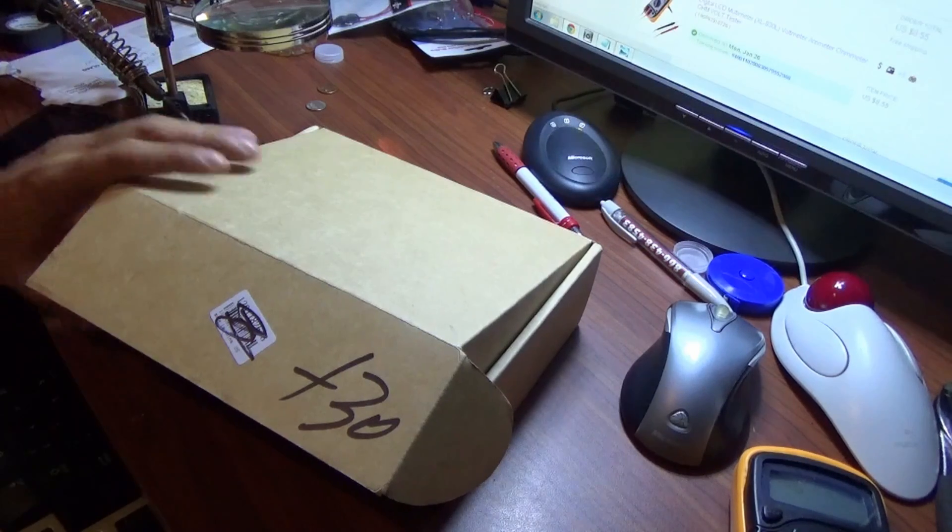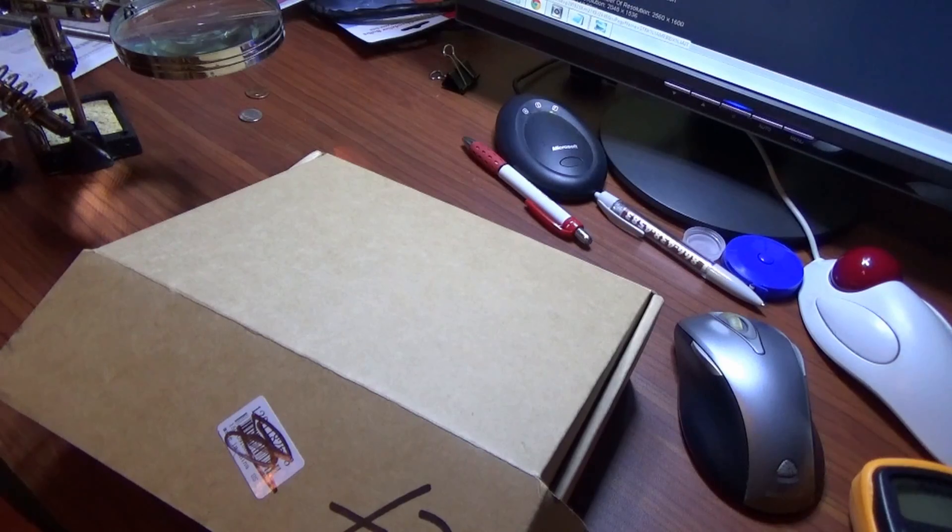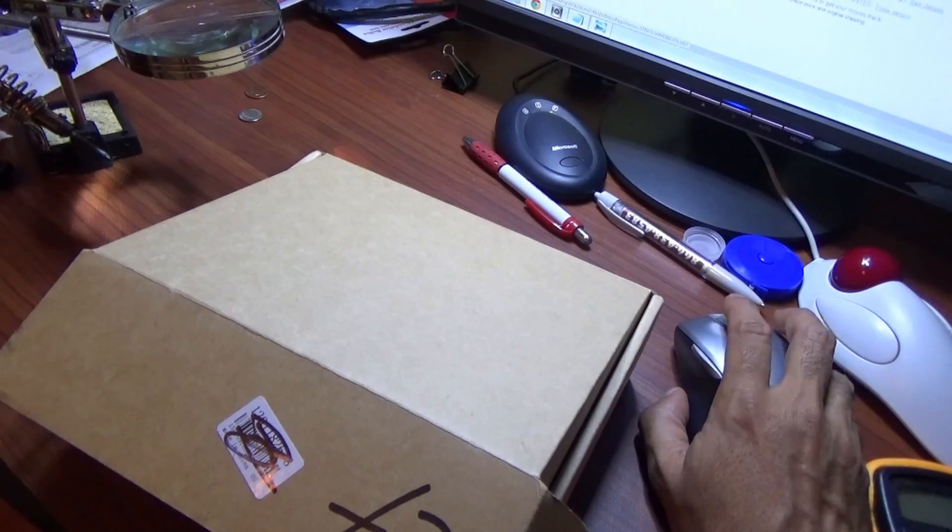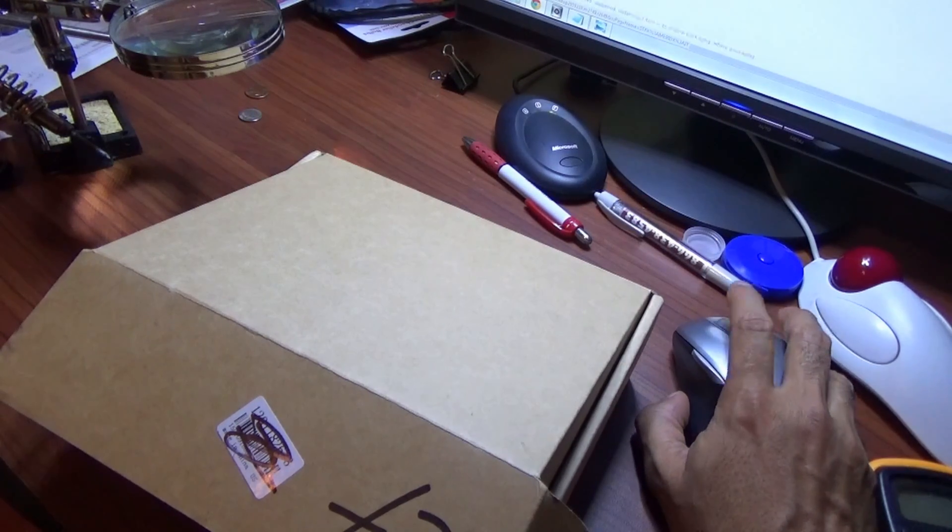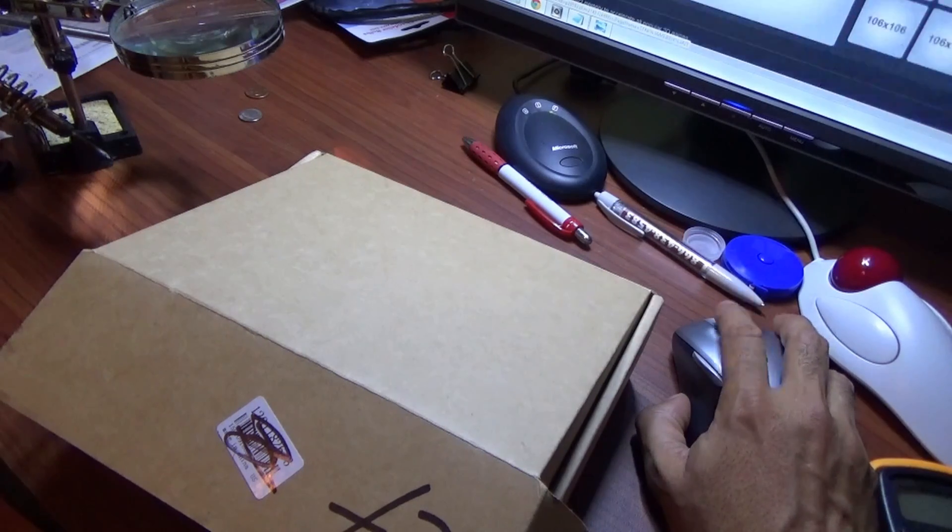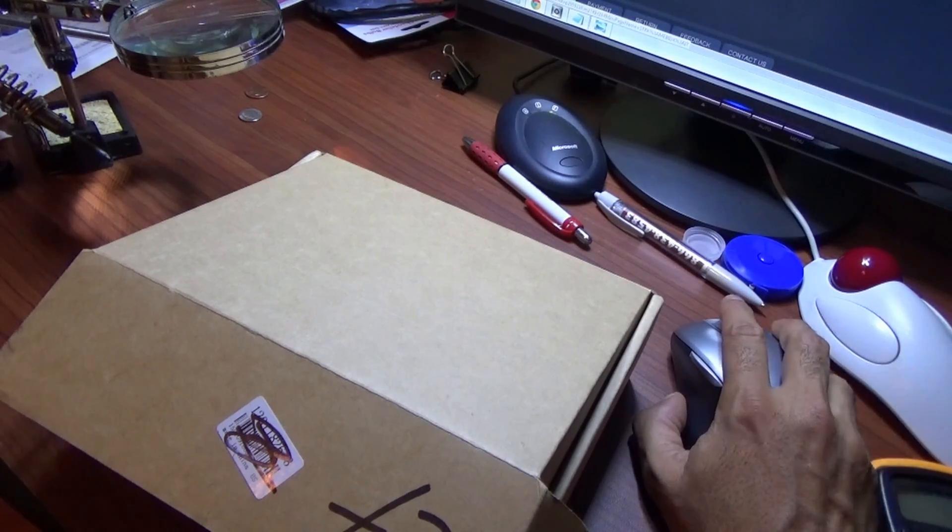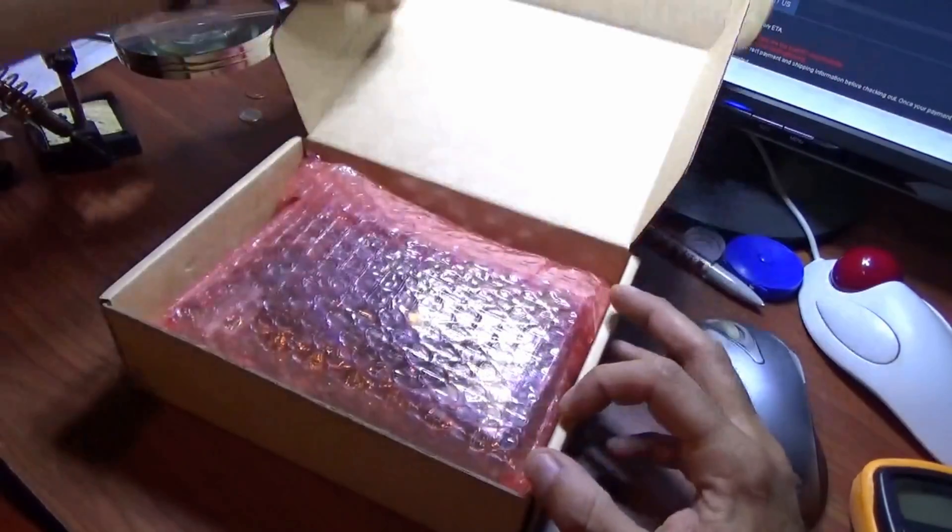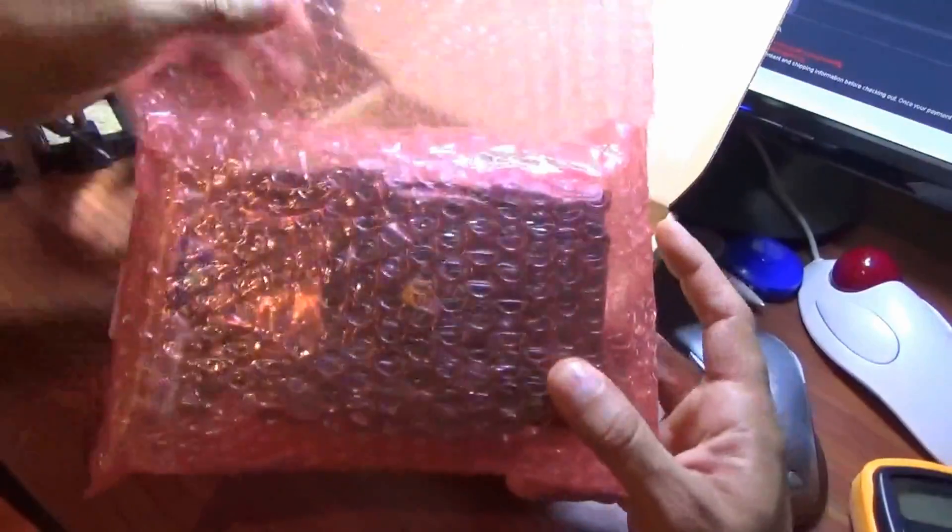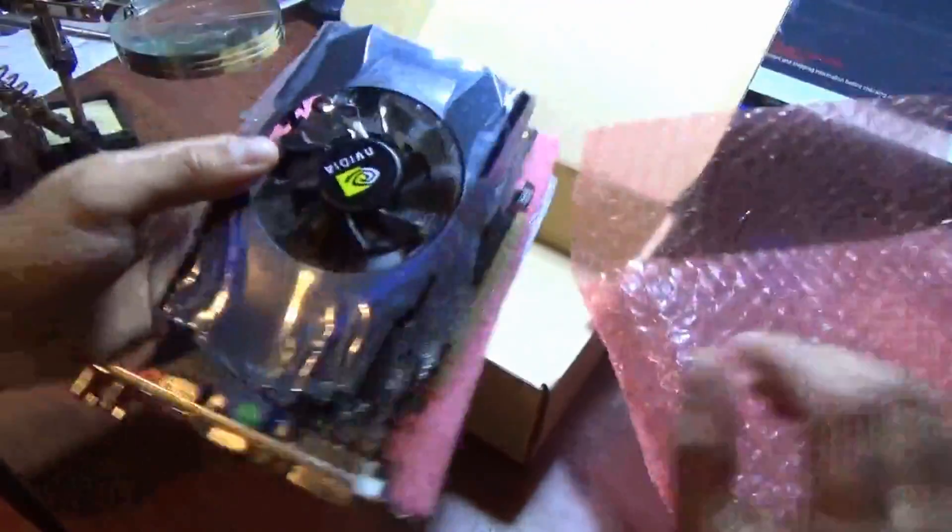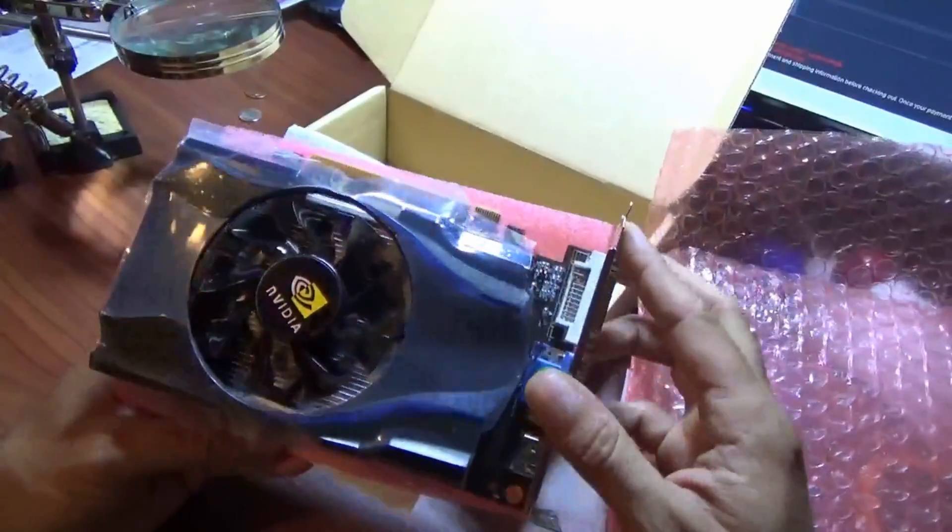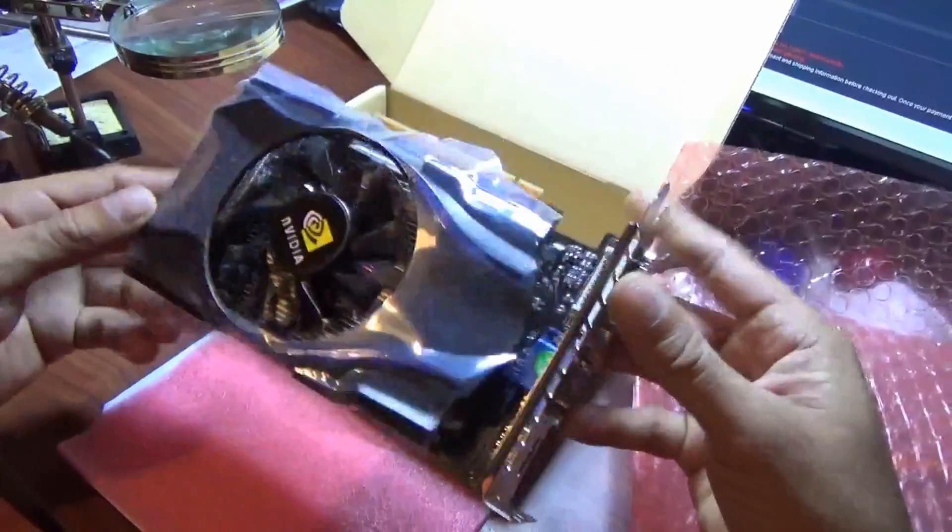Alright guys, this is the 2 gigabyte DDR2 GT 630. That's DDR2 for older computers, 2 gigabytes. It's got DVI, HDMI, VGA - basically all the good stuff you want, at least for older computers. This is the packaging right here, just got it today. Show you how it comes. The packaging looks pretty cool.